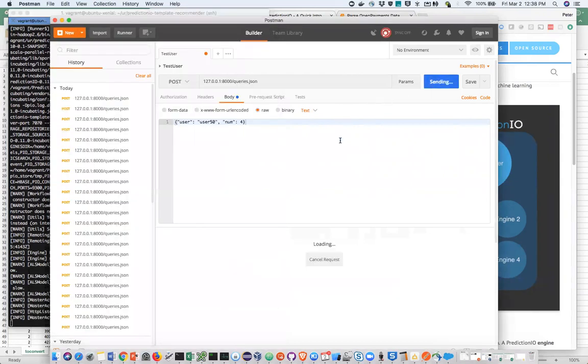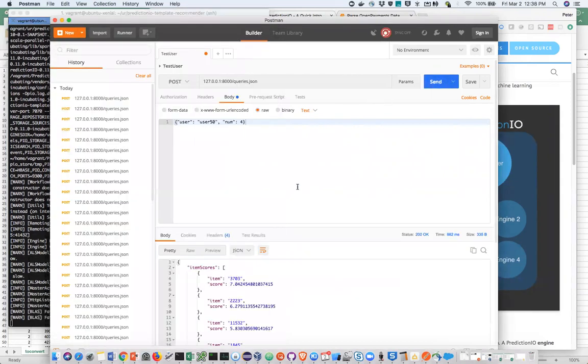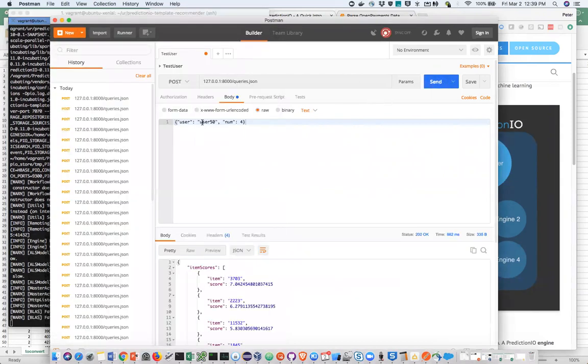Send the request again. Basically it's telling me that for the HCP user 50, these are the recommendations. The higher the score, the better the recommendation with more confidence. So for user 50 is recommending this particular event.